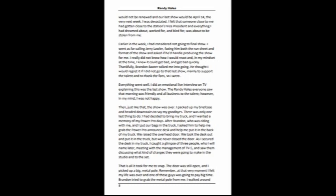The Randy Hales everyone saw that morning was friendly and all business to the talent. However, in my mind, I was not happy. Then, just like that, the show was over. I packed up my briefcase and headed downstairs to say my goodbyes. At that point, there was only one thing left to do. I had decided to bring my truck, and I wanted a memory of my Power Pro days.